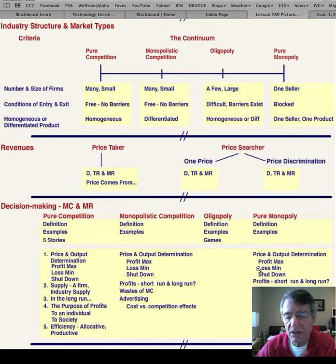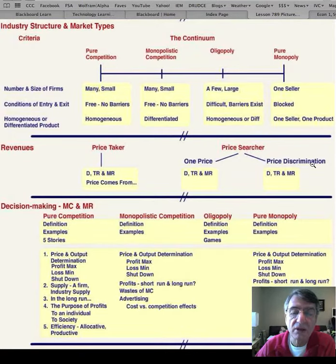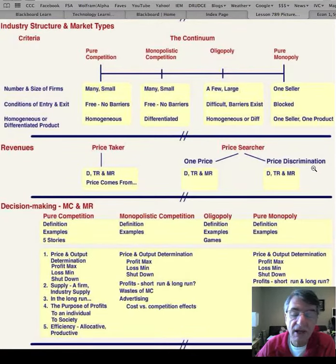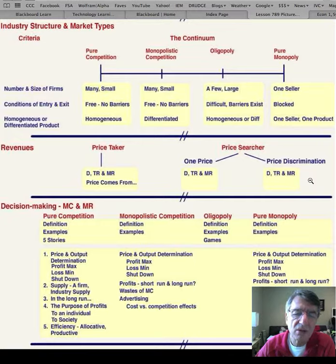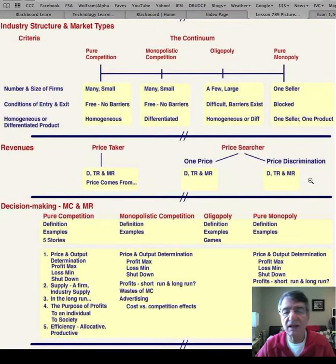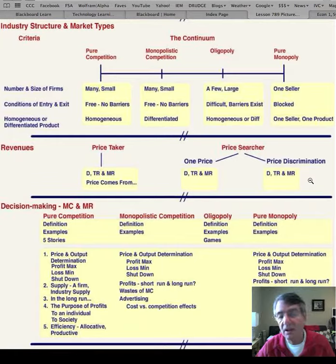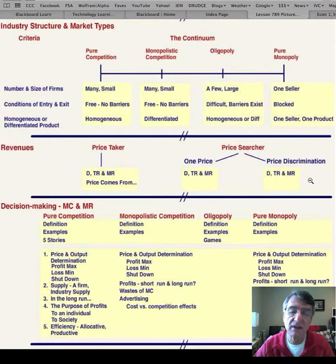Also missing from this discussion is price discrimination. Price discrimination has two forms: one where you charge each customer the highest price they're willing or able to pay, and another where you divide your market into two sections and charge each group a different price. There is a video on this worth watching.